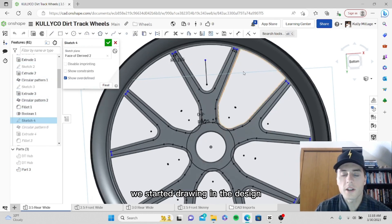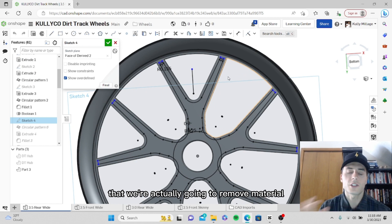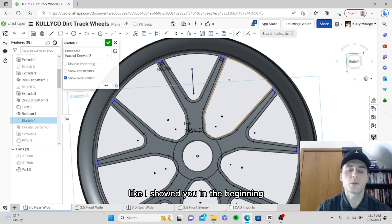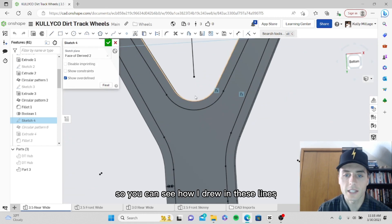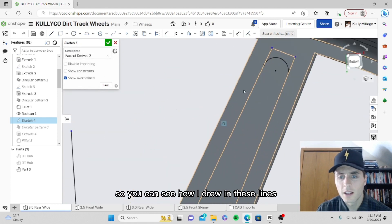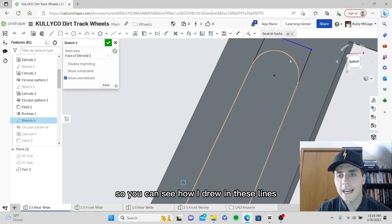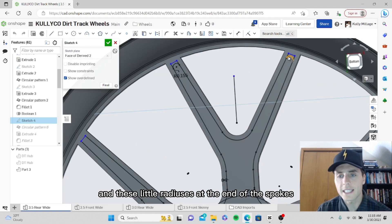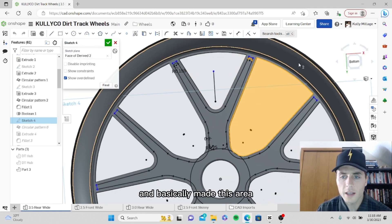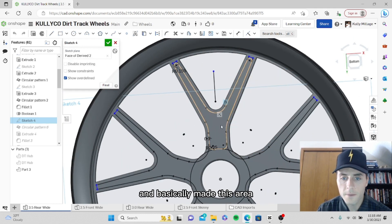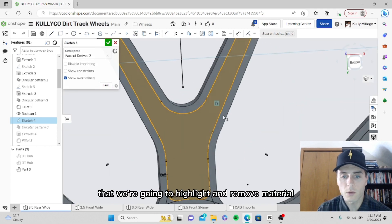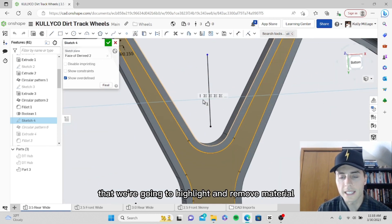In sketch four, we started drawing in the design where we're actually going to remove material on the spokes like I showed you in the beginning. You can see how I drew in these lines and these little radiuses at the end of the spokes and basically made this area that we're going to highlight and remove material.